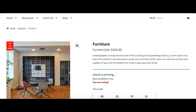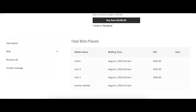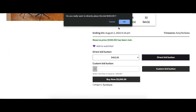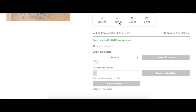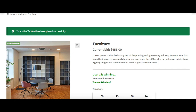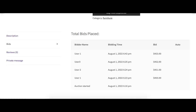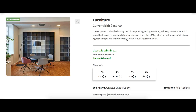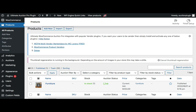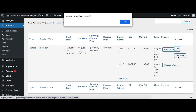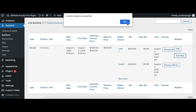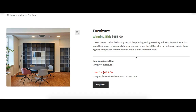Open the auction product on the front end with user one login. You can see in the bid history table that many bidders have placed a bid on this auction product. Now let's place a bid with user one login. Bid placed successfully — user one is the highest bidder. Now let's expire this auction product. Go to the admin dashboard, then Auctions, and click the 'End Now' button. You can see that the auction product is expired and user one becomes the winner.